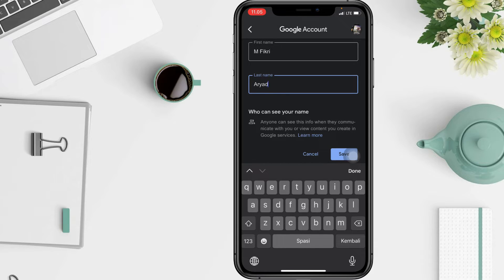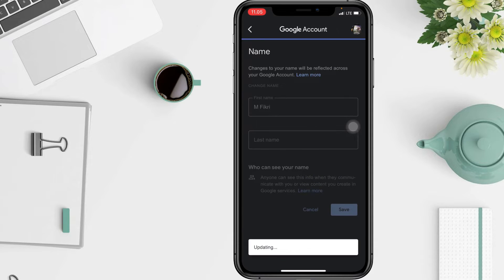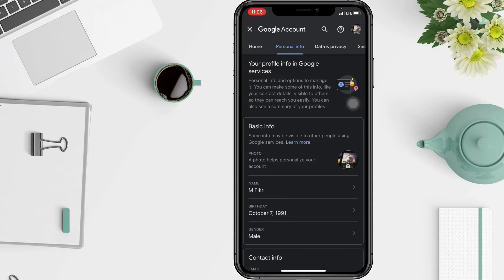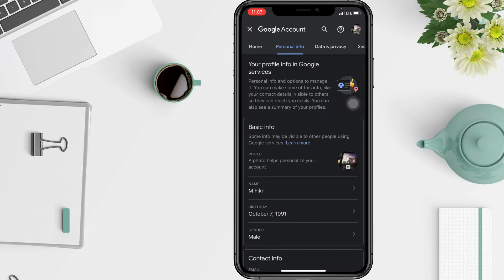If you want, you can leave the last name section blank. Once done, tap on the save button to save the change. Once you have changed the Google account name, it might take a few minutes for the change to reflect.